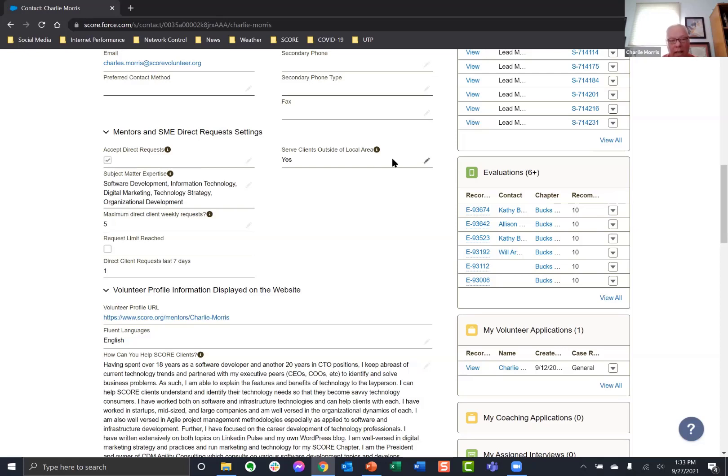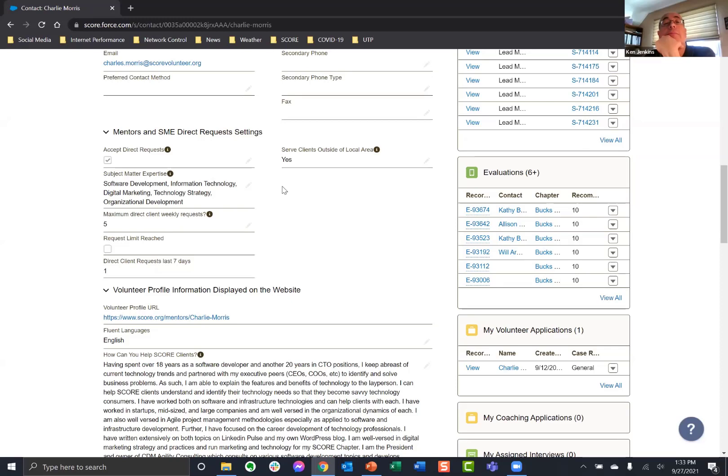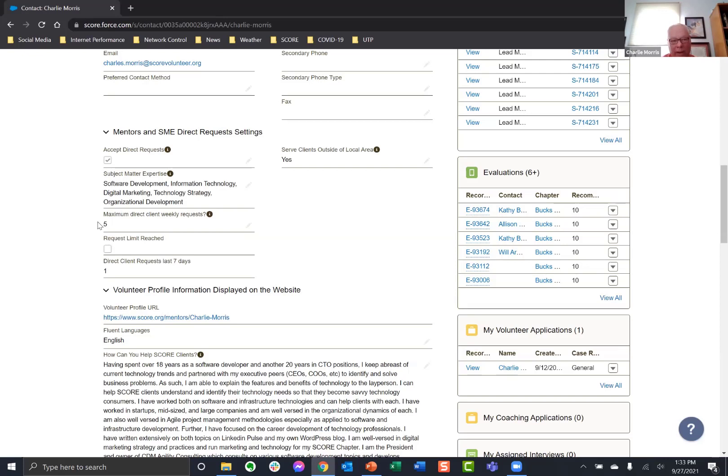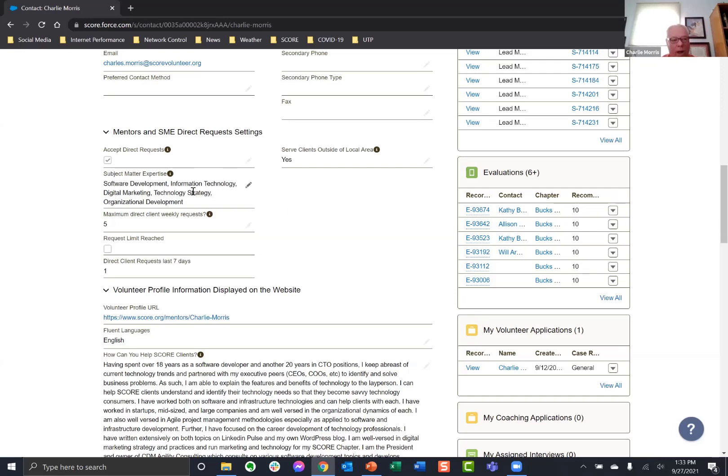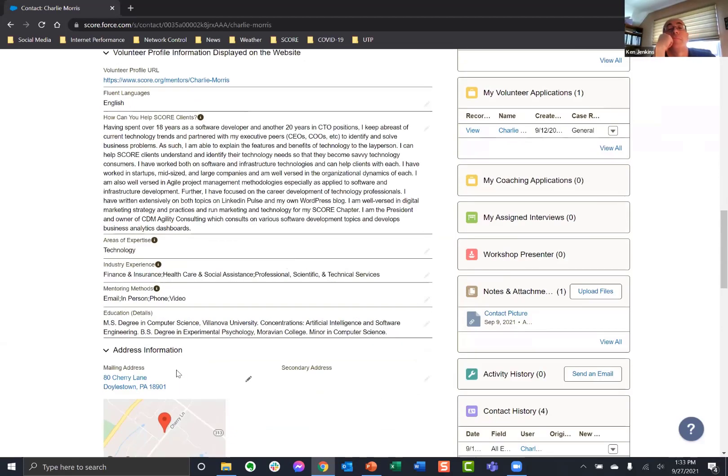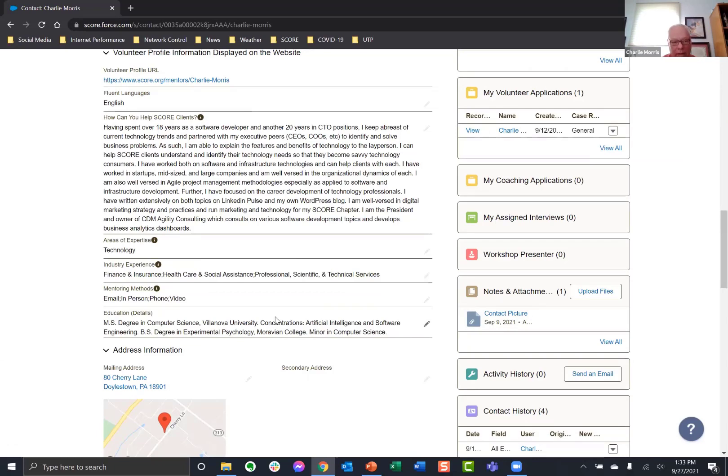Then you have accept direct requests, which you can turn on. And then are you willing to serve clients outside of the local area? This all controls who can see your profile when they search score national. And then this controls the maximum direct client requests per week. And that's what Fred was alluding to. He had a very attractive profile and probably had his limits set pretty high and was being buried in requests. So anyway, this is why they want you to put in your subject matter expertise, how you can help, and these industry areas.